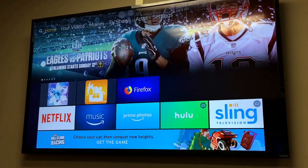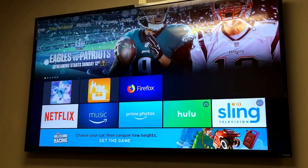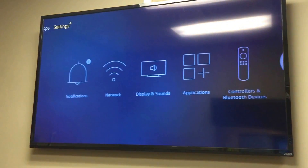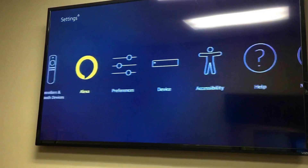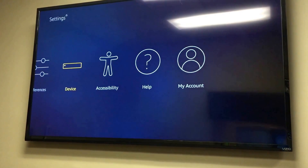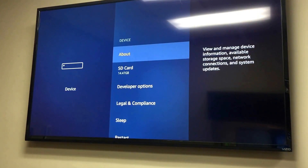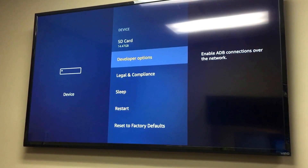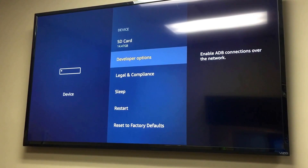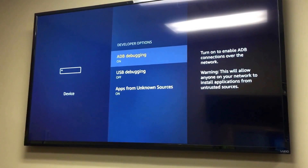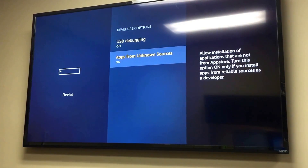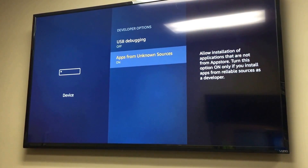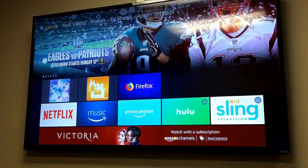I was able to do that by sideloading the Blue Iris Android application. One of the first steps is you've got to go over to Settings and for the device you've got to enable debugging mode under Developer Options. Go into Developer Options and turn ADB debugging on and apps from unknown sources on as well — that's kind of the first step.